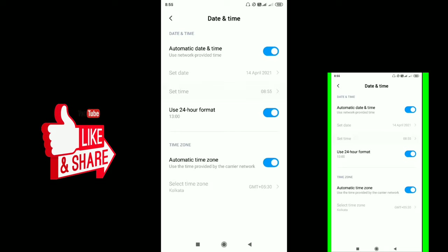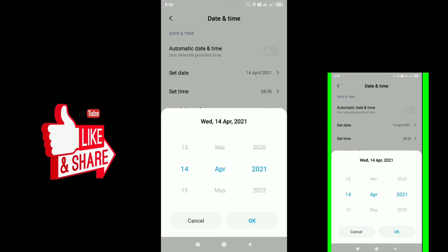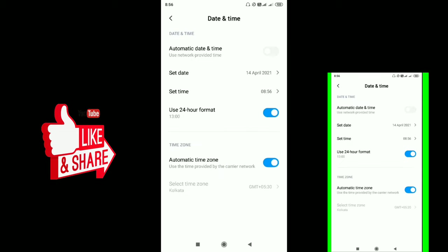You can select the automatic option, but the time is already set. Click on the automatic date and time toggle. Click on the mobile default option.